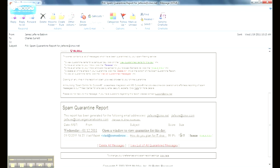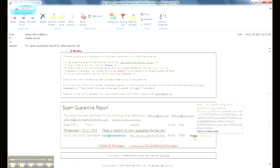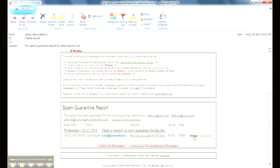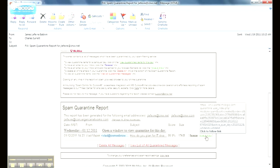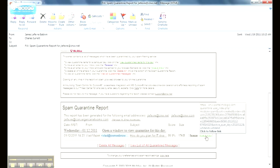So we have four options we can do with this email. We can release this single email, which will then take the email out of the quarantine and send it directly to my Outlook inbox. Always Allow will function the same way, but any subsequent messages from this sender will automatically pass through the spam filtering. So it puts this sender on a whitelist. Any emails I receive will always get to me.